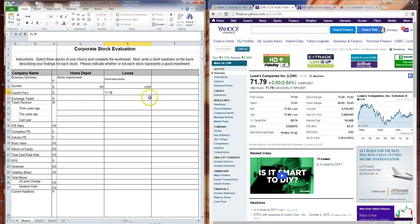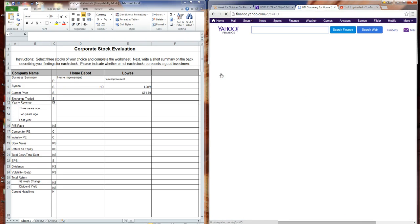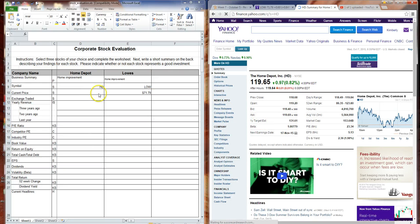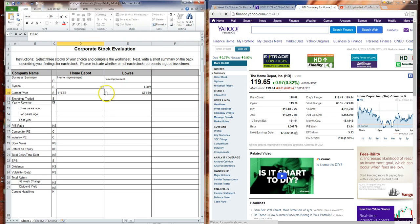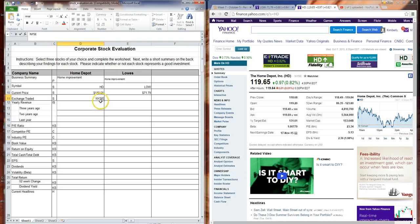So Lowe's current price is $71.79. Home Depot's current price — 'S' stands for Summary — so there's a lot of information you can gather right from the summary page. The current price of Home Depot is $119.65 as of the end of market close today. For exchange traded, I see this faint set of letters that says NYSE, which stands for the New York Stock Exchange — that's the exchange where Home Depot is traded.